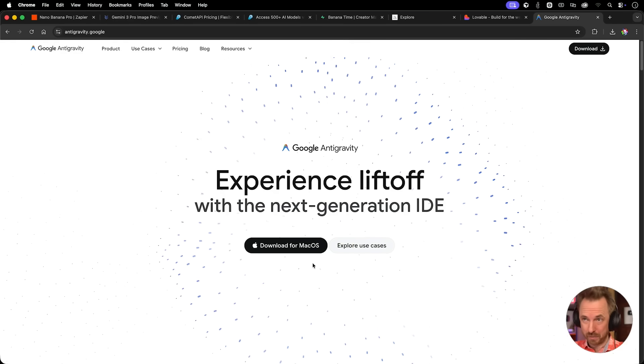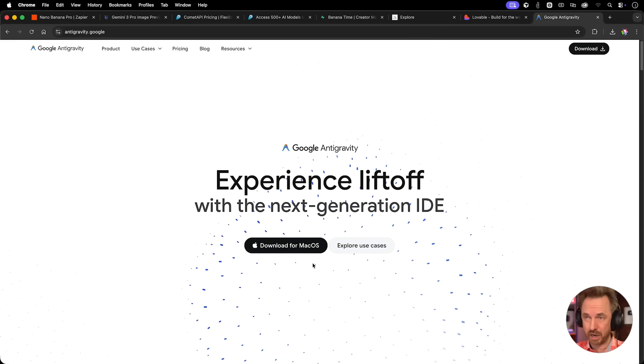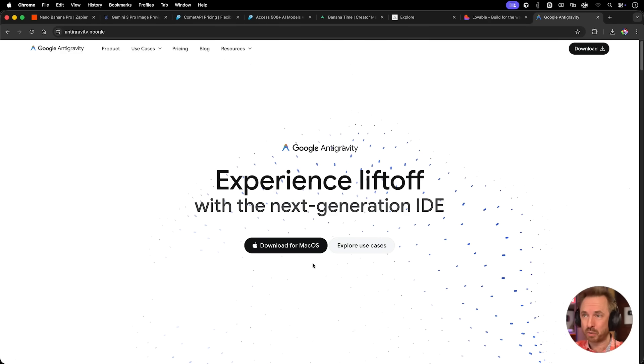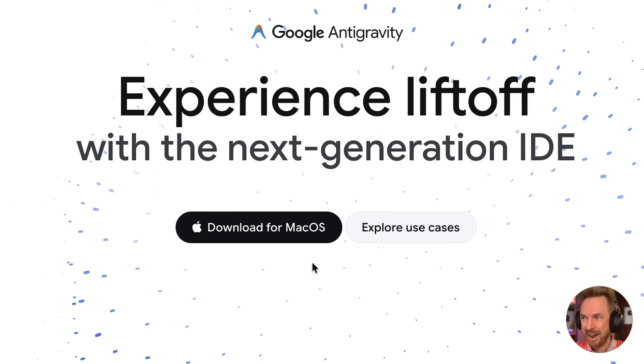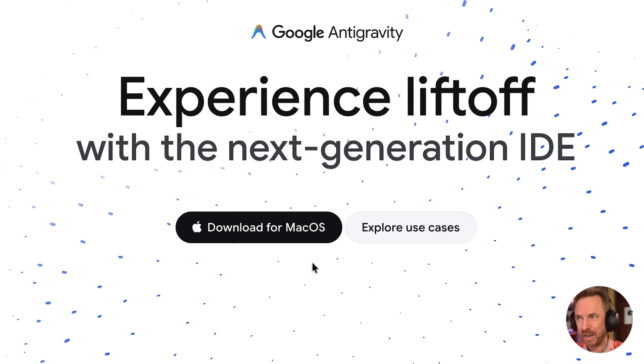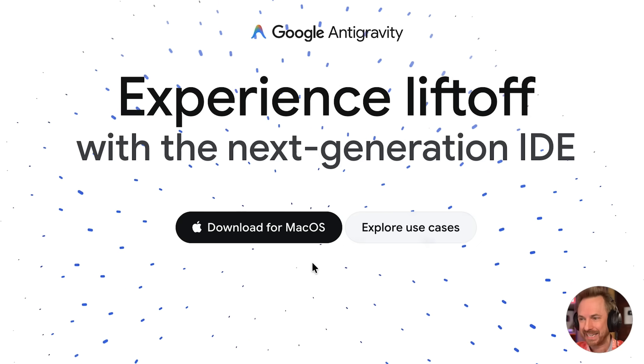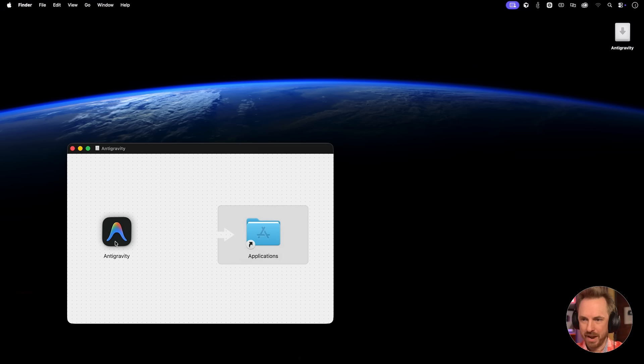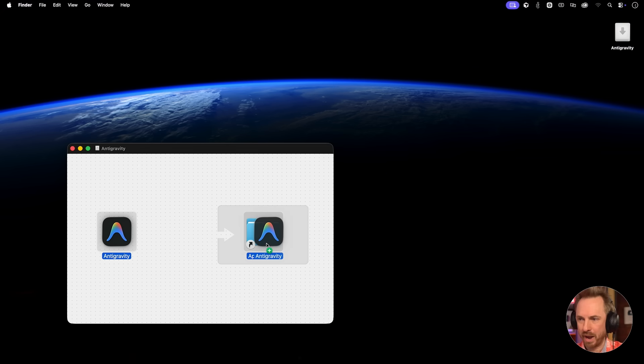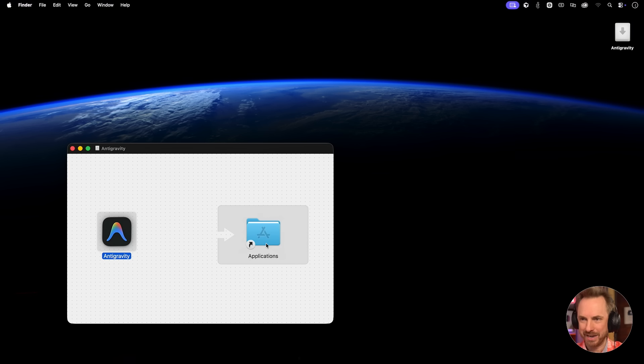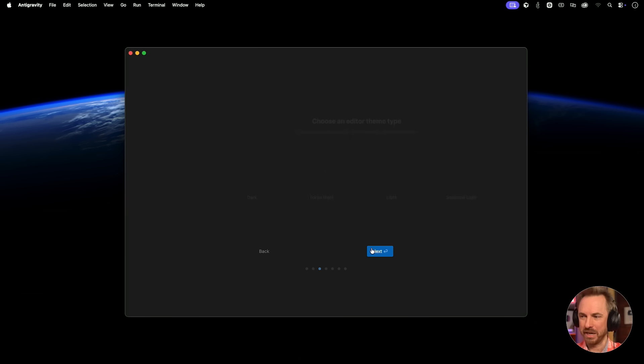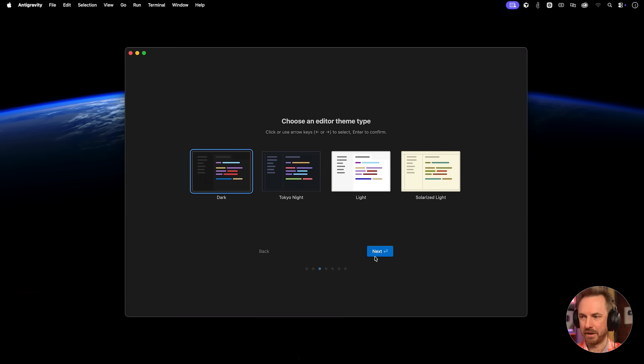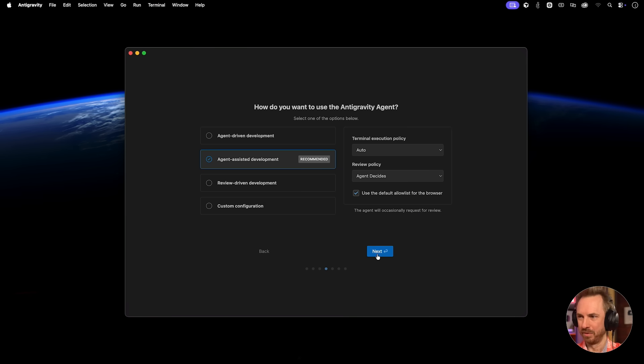So far we've looked at the new Gemini 3 Pro image and the Comet API for getting easy access. And now the big one of the week, Google Antigravity. Now is the time to see if I can leave all my other AI coding apps behind. I'm going to start fresh. Dark theme suits me.